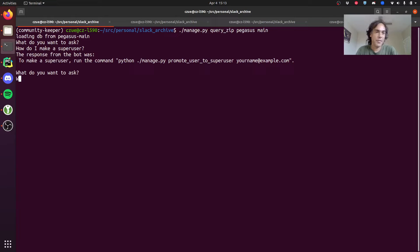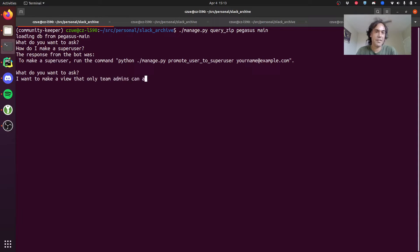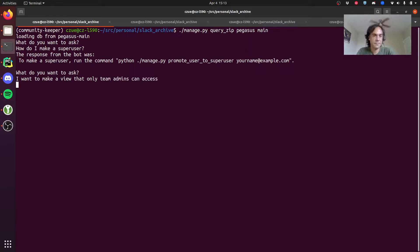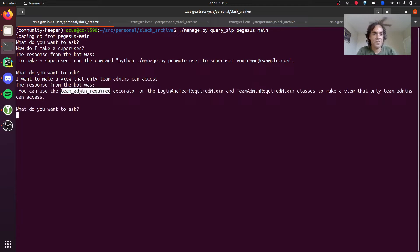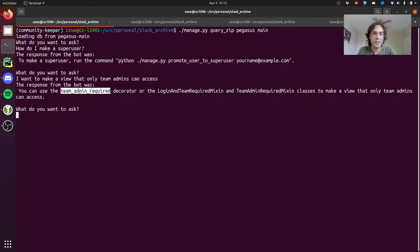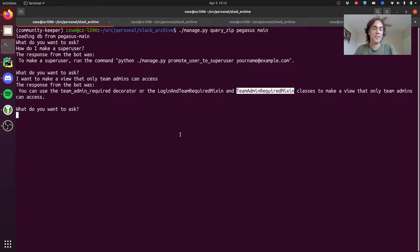I can say things like I want to make a view that only team admins can access. It's saying use this team admin required decorator or the login and team admin required mixin classes. Again, these are Pegasus specific things.